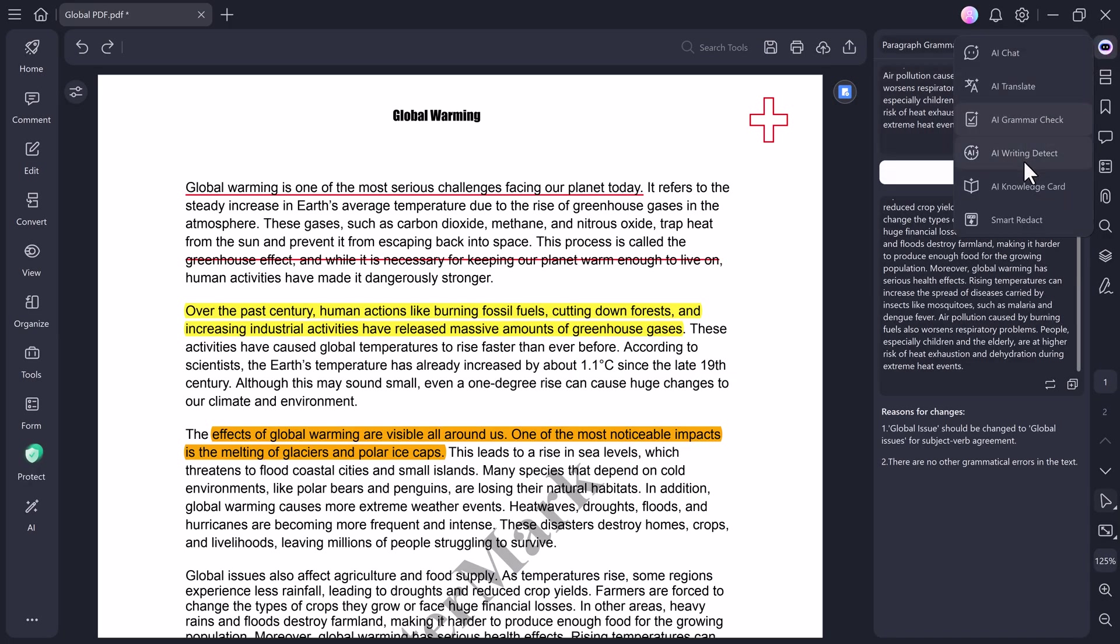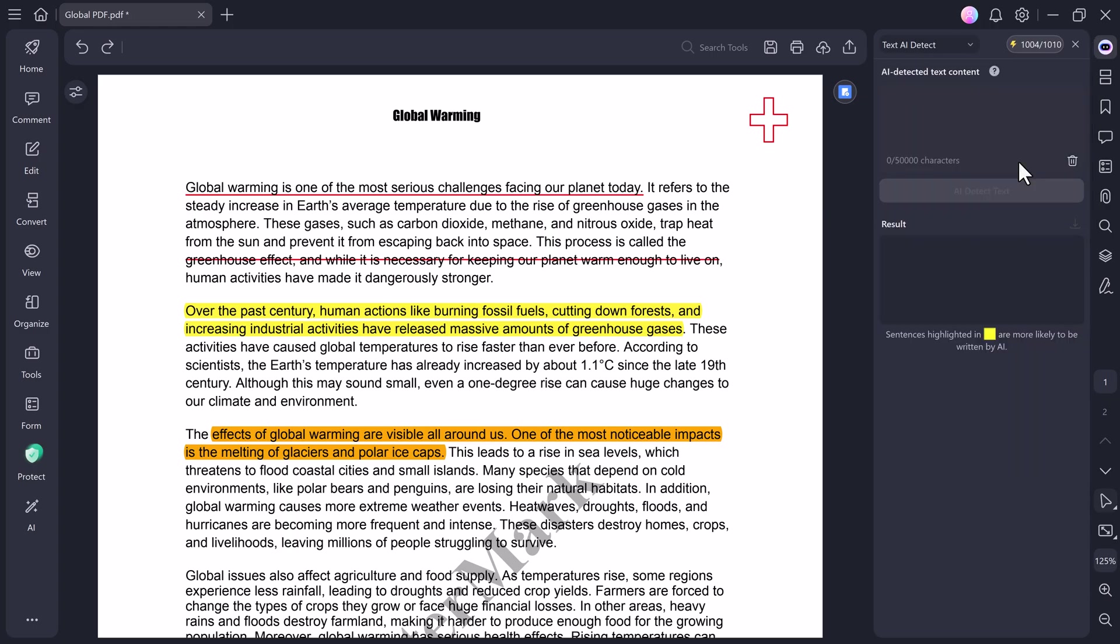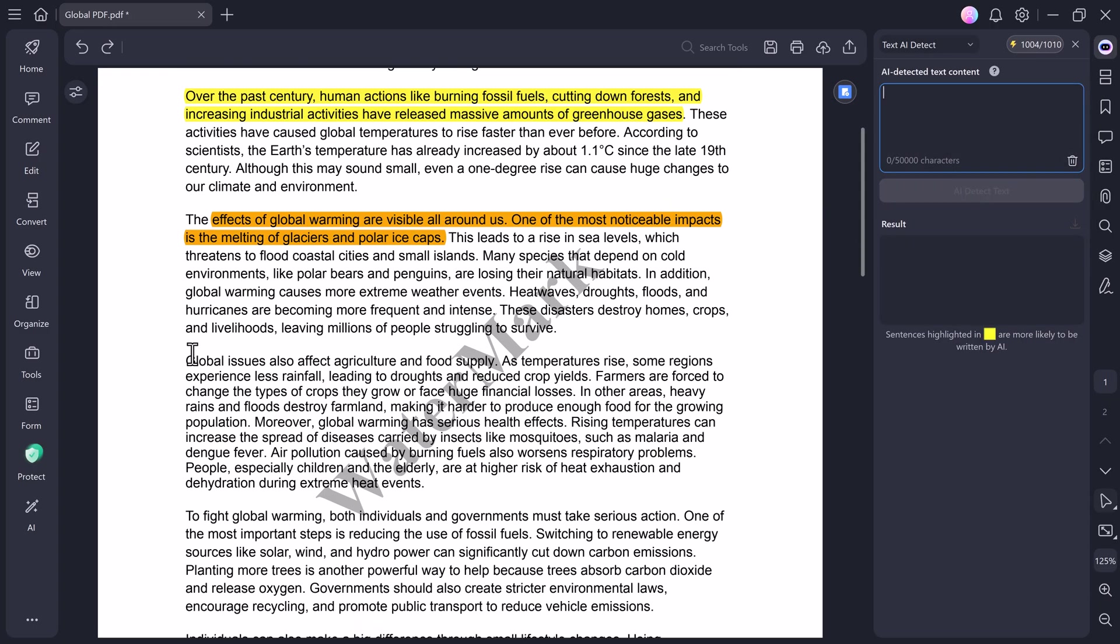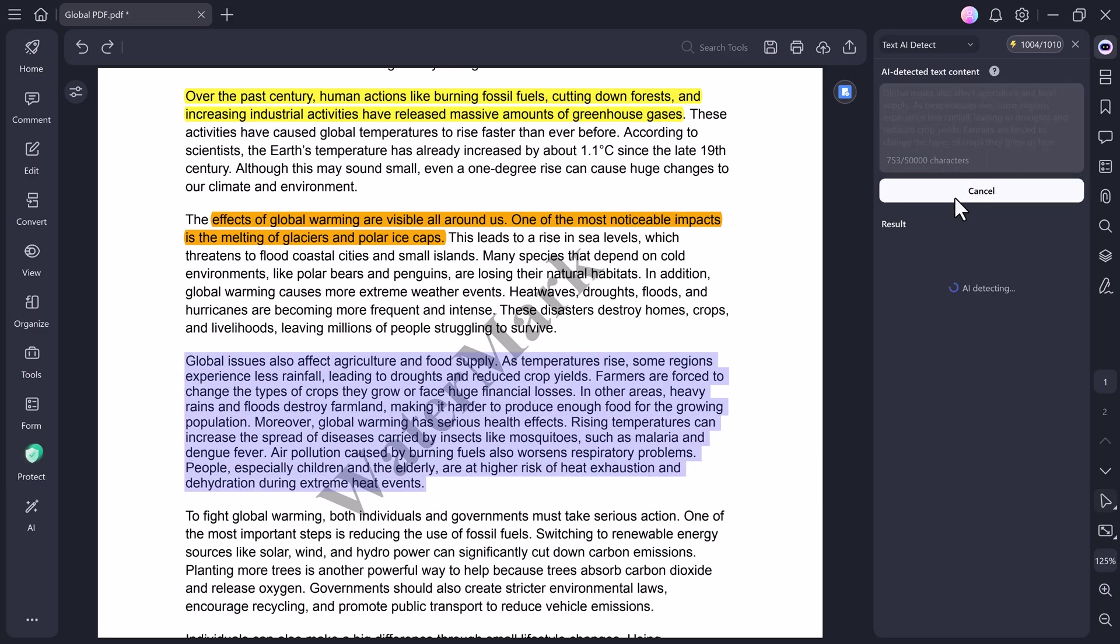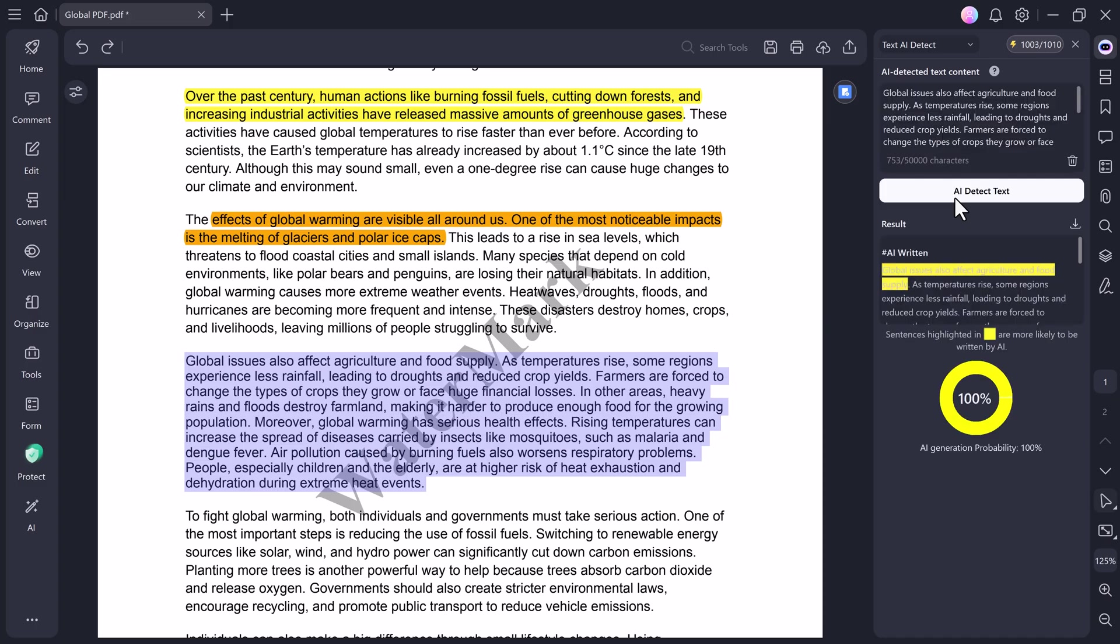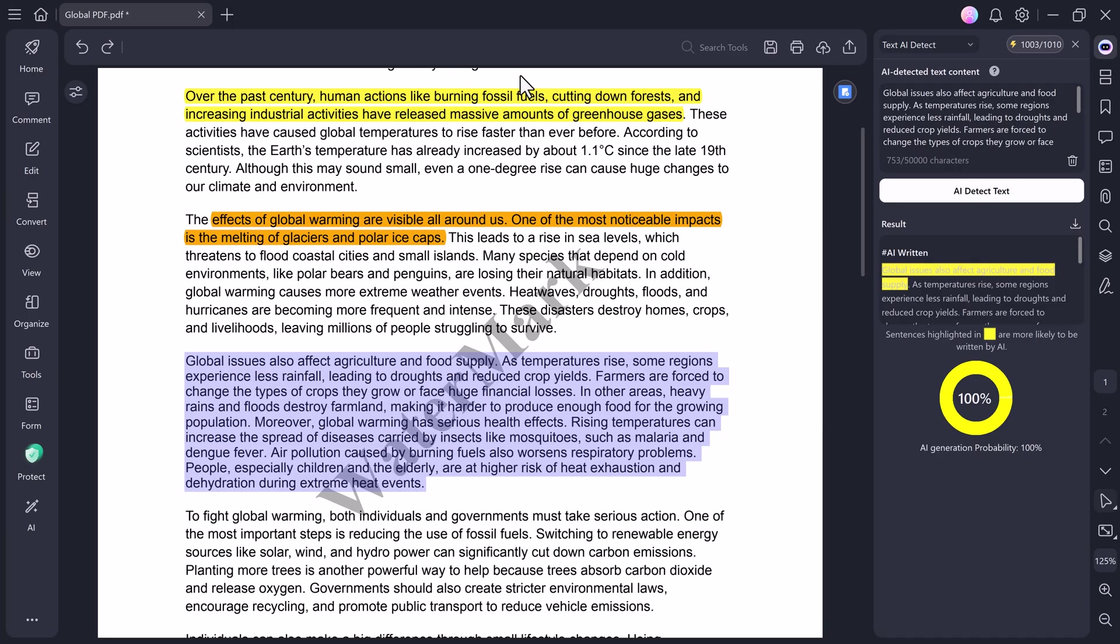Next up, we have the AI Writing Detect feature, which is super unique. With this tool, you can check whether a piece of writing was created by AI or a human. For example, if I select a paragraph and click Check, PDF Element analyzes it and shows me the result. Here you can see it says 100% AI generated. That's incredibly helpful for teachers, editors, or content reviewers who want to verify authenticity.